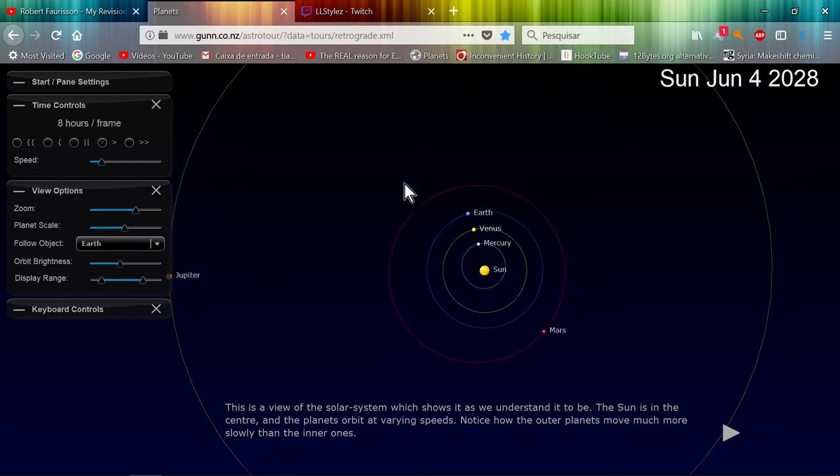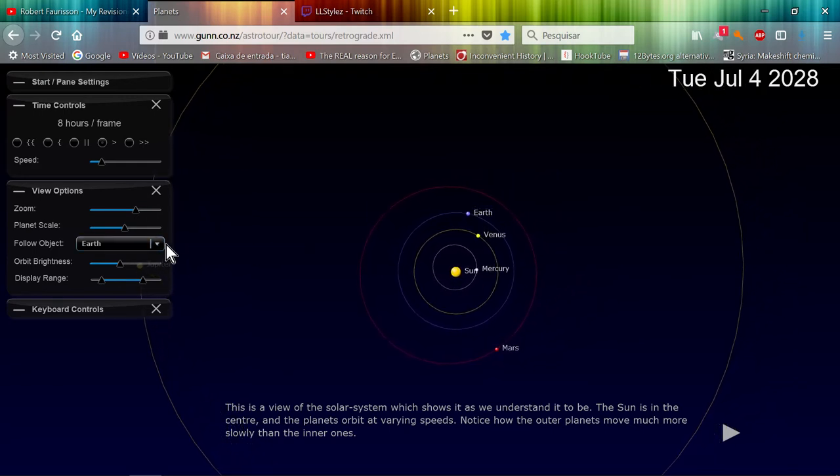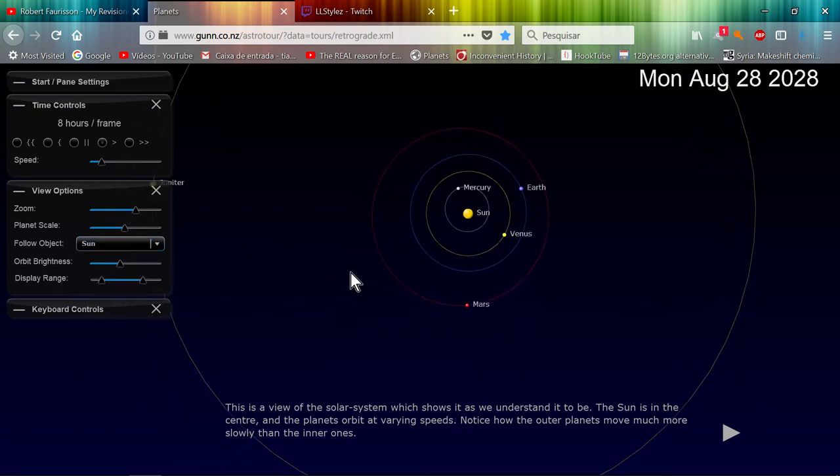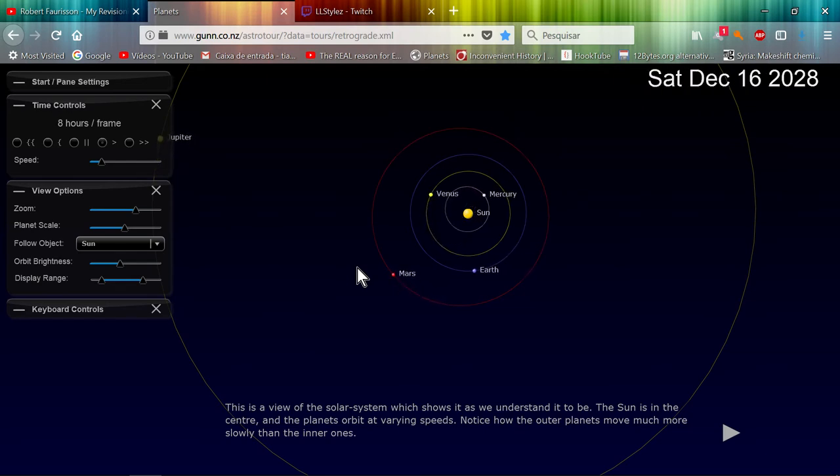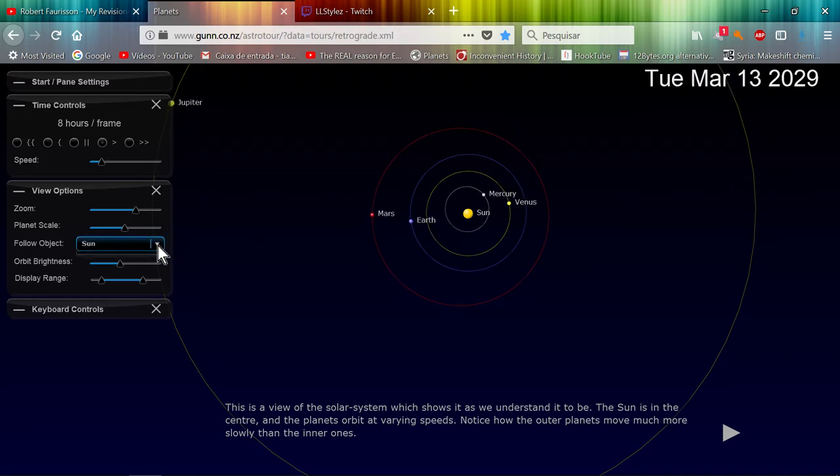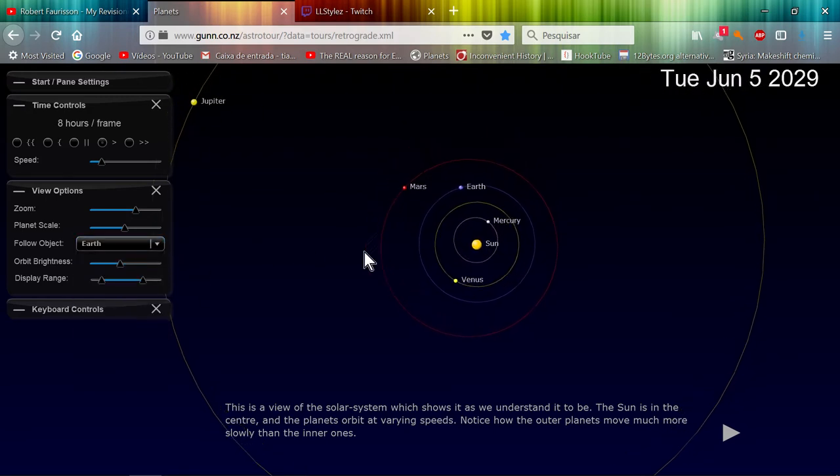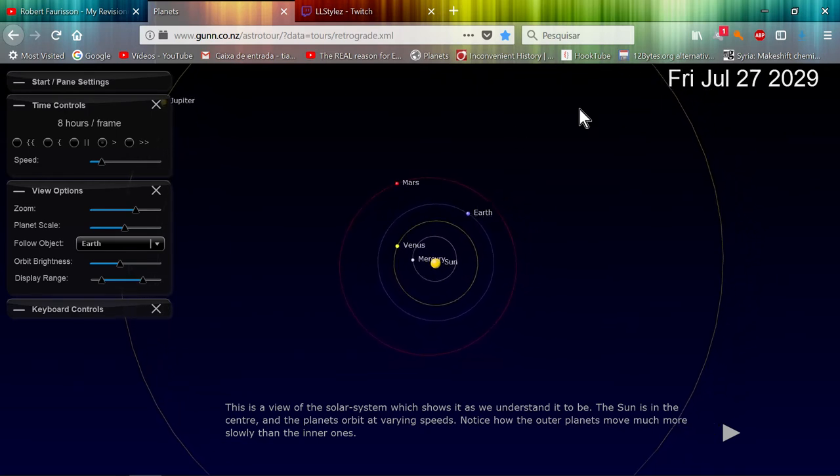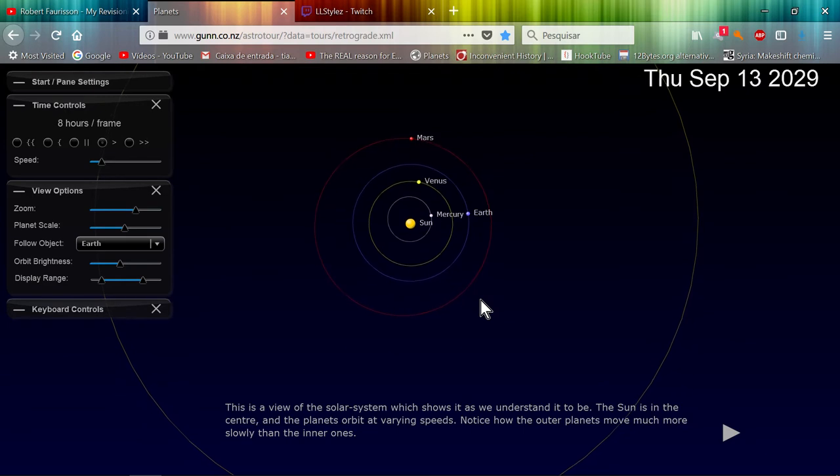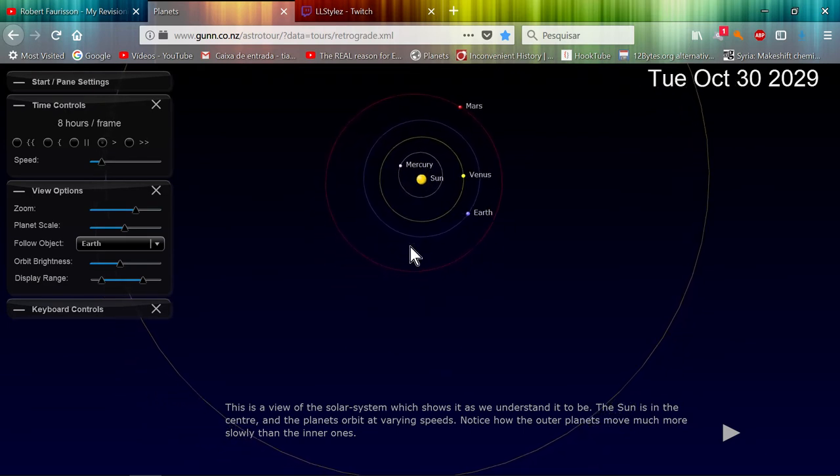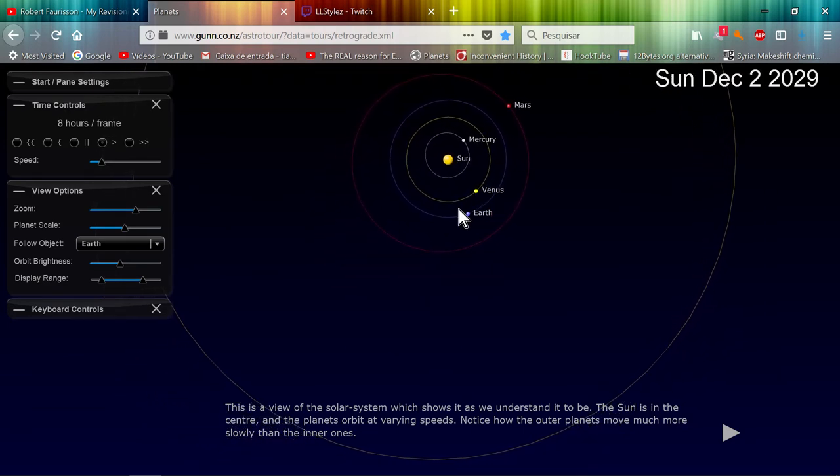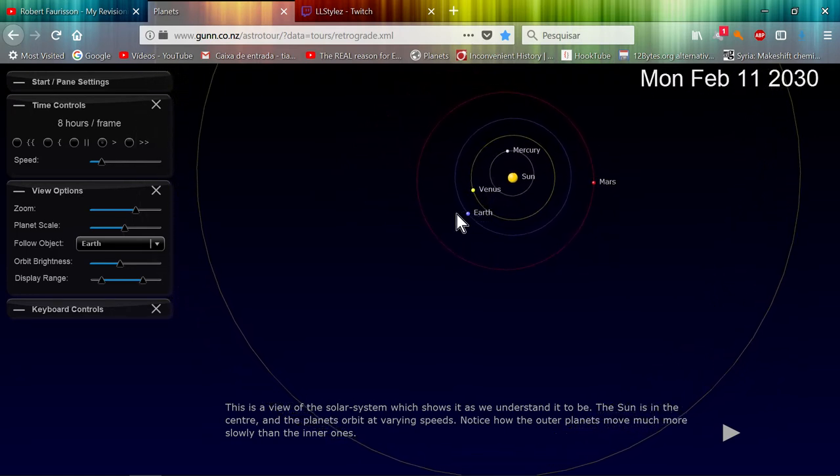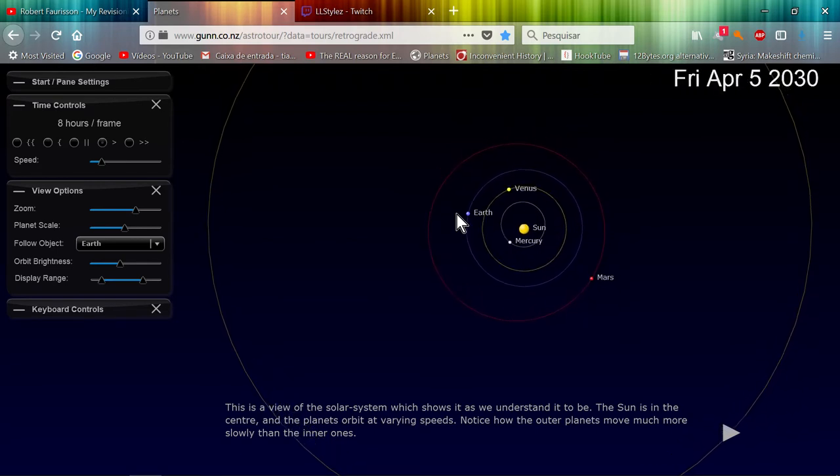So basically what flat earthers are going to attack is basically the twin brother which is this that we all know. He's going to attack this but he's not going to reference the other model, the twin brother basically, which is the one that is used to make all the calculations to put the rockets up there and the satellites and all that stuff.